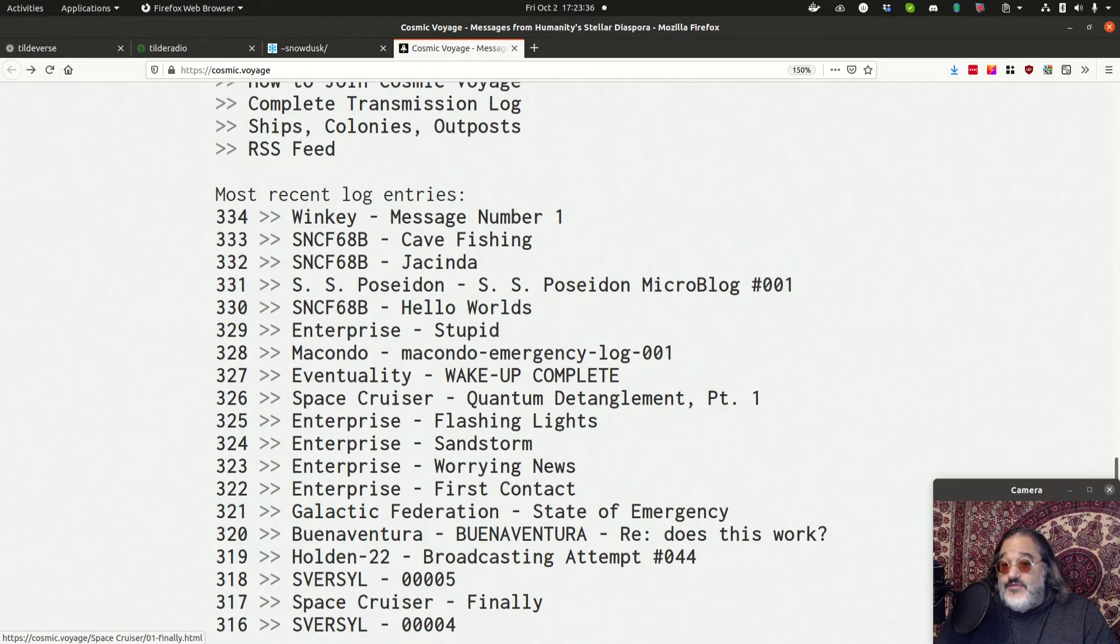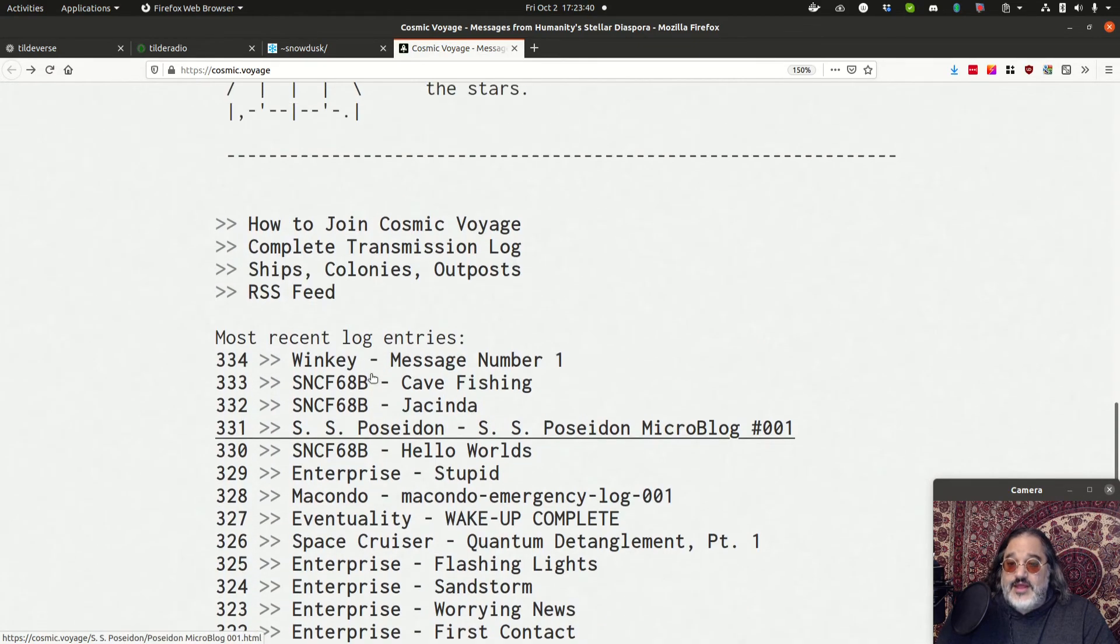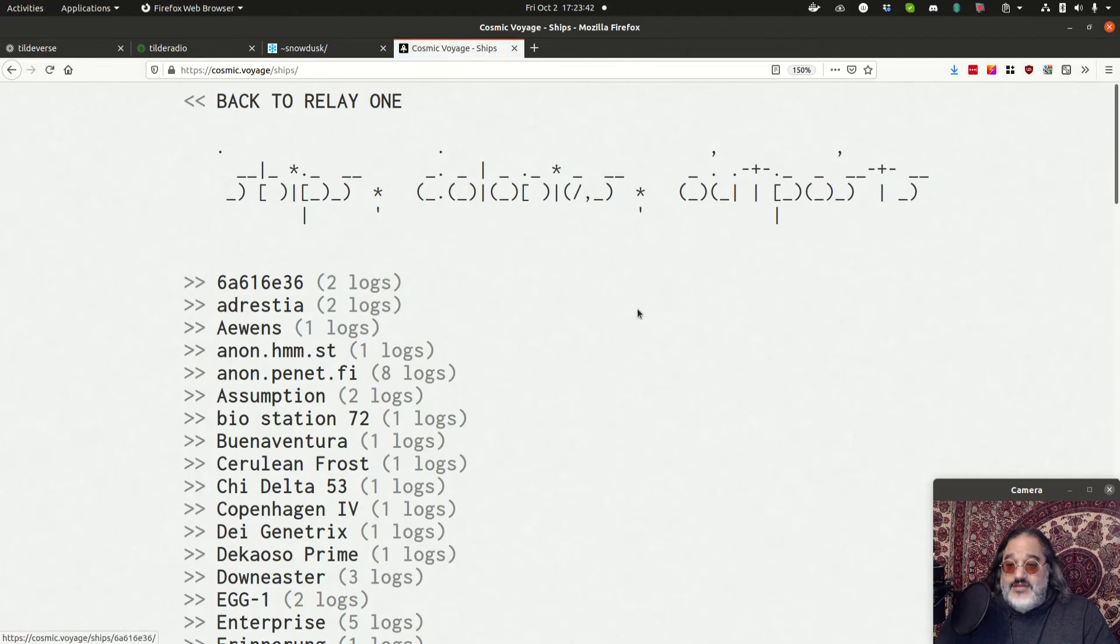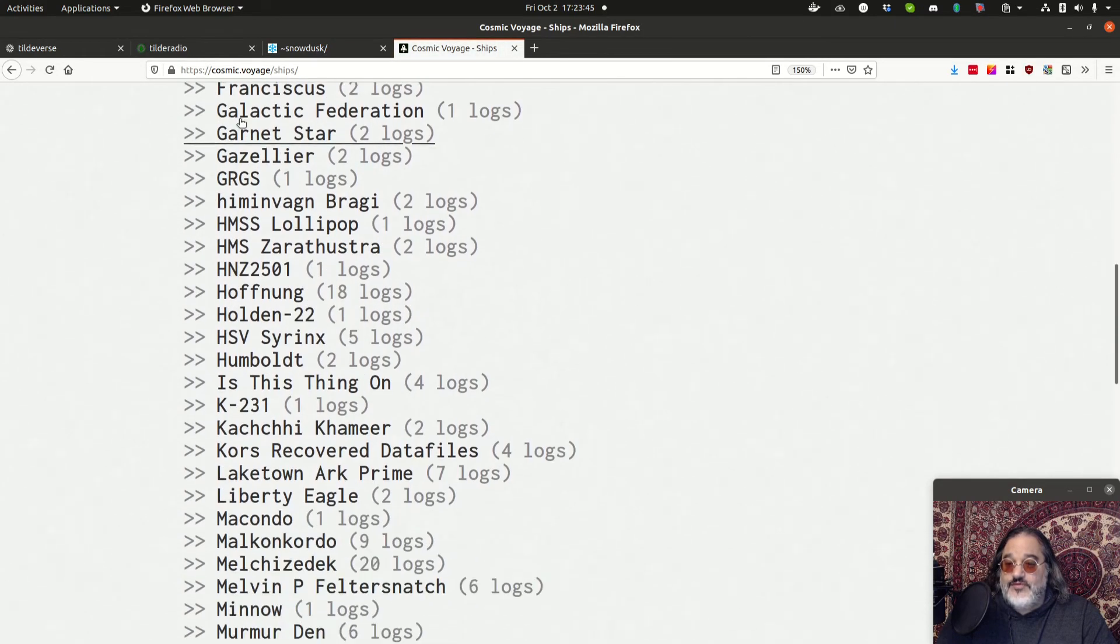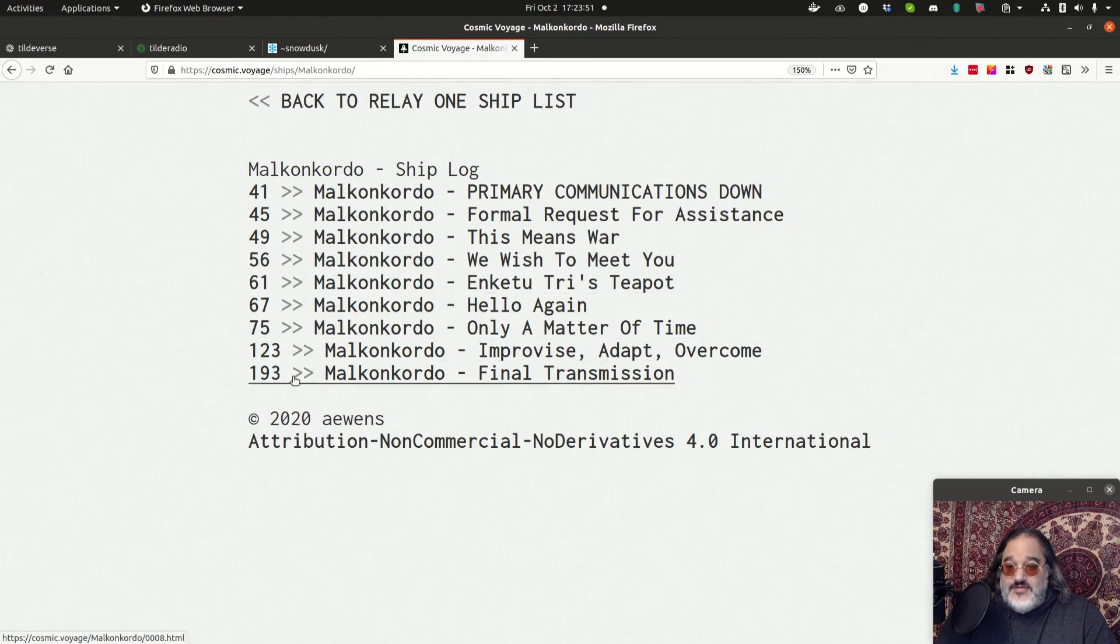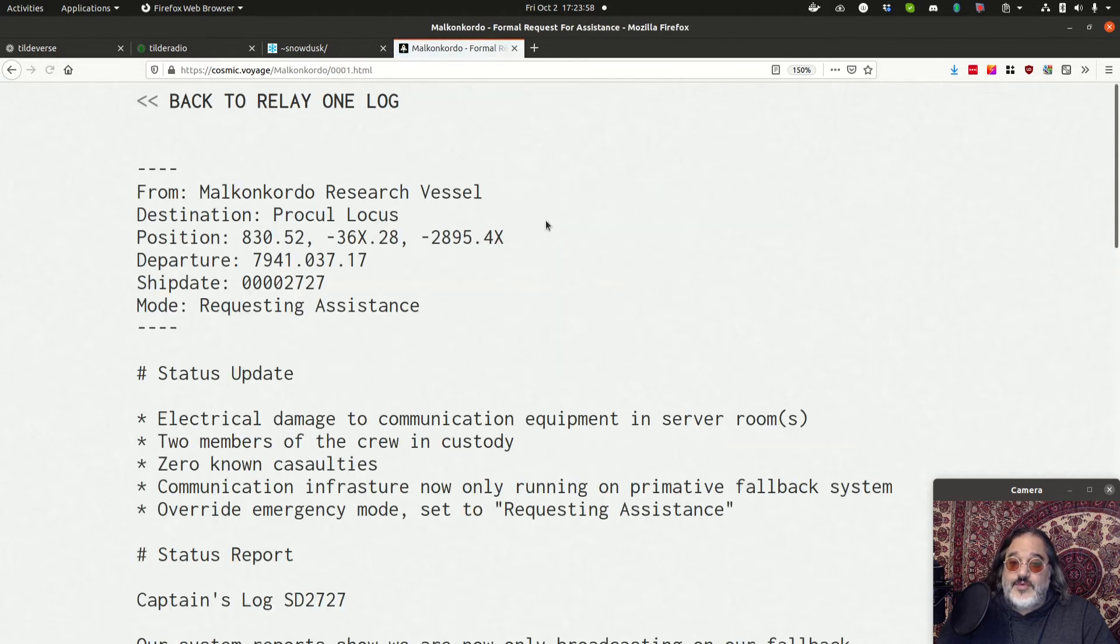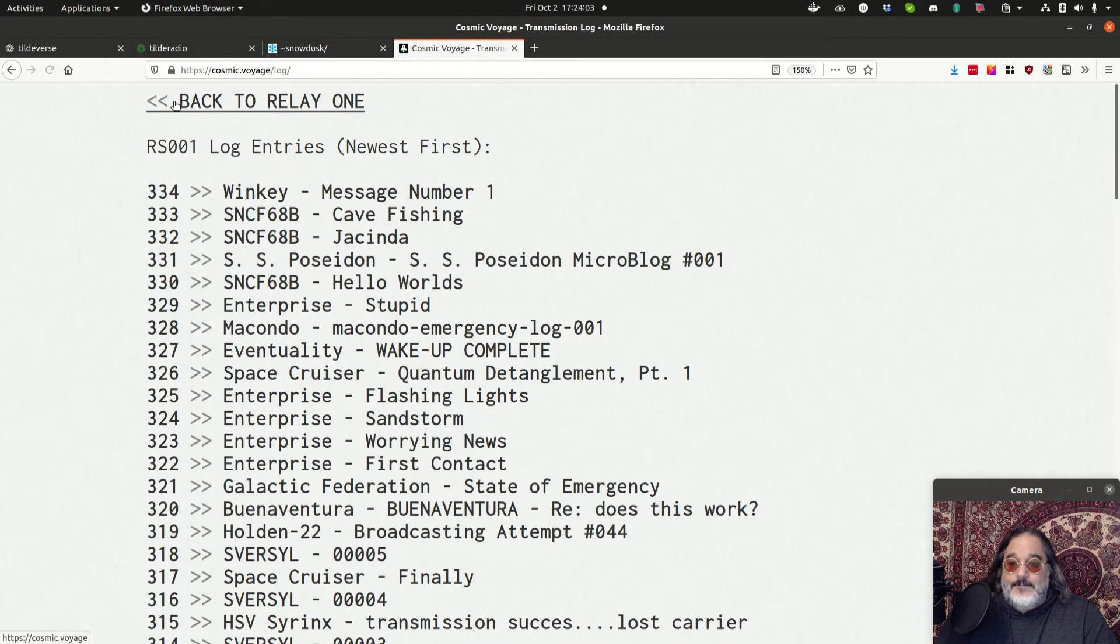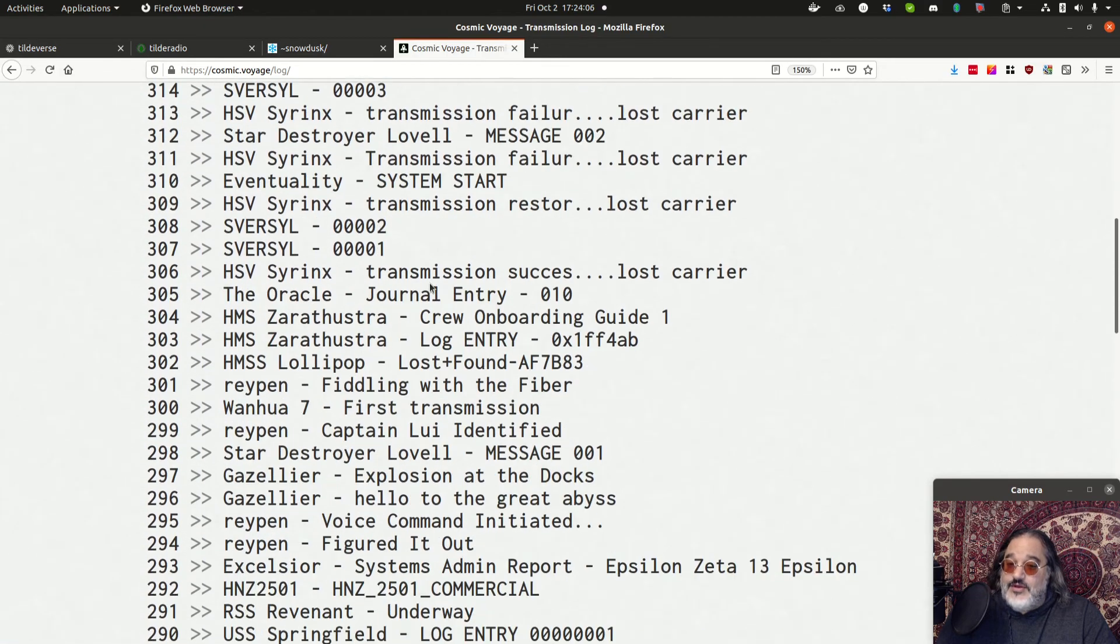And the users that sign up are generating all of this content. I have a few ships or outposts that do some of the writing. But there are many. So these are different ships that people have created or different storylines people have created. The Melcon Cordo here, for instance, you can see it's had several really interesting logs over the last couple of years that the server has been running. And some people do some cool header stuff with it. Some people just write the text. There's a lot of ways you can do it.